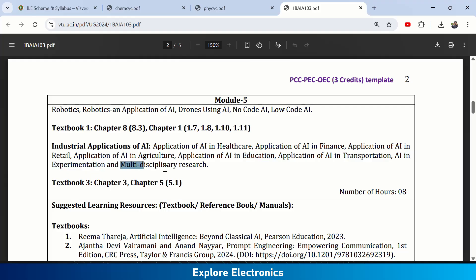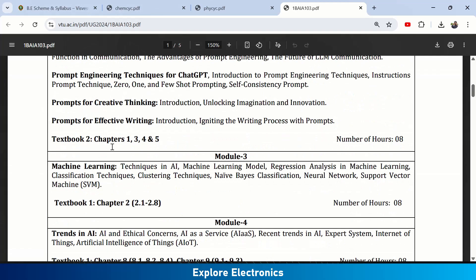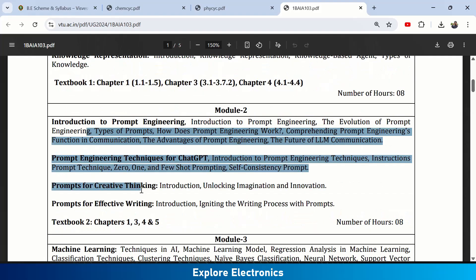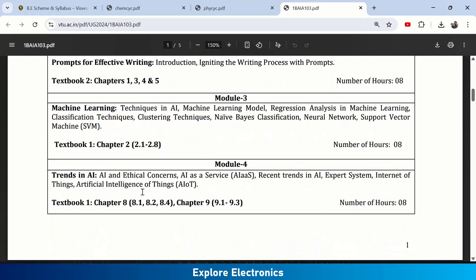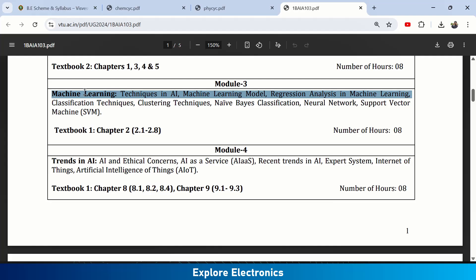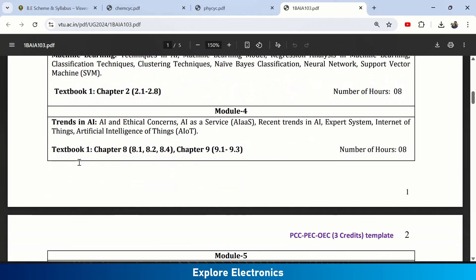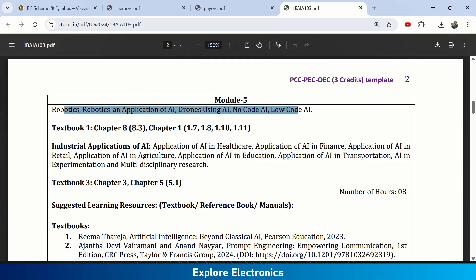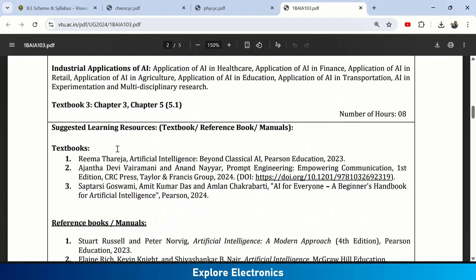Looking across all five modules: you start with AI and ML basics, then understand prompt engineering, then deep dive into machine learning, then current trends in AI and how to grow as an AI engineer, and finally robotics and applications of AI across different fields.